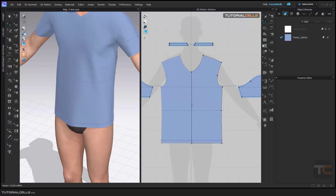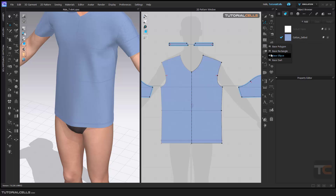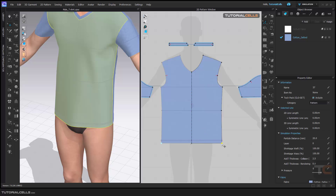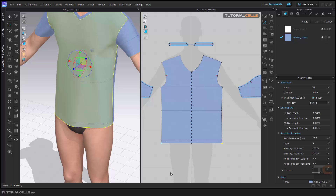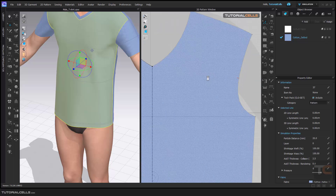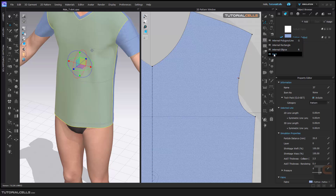Another tool in internal shapes is the dart. You can draw a dart shape inside a pattern, or when you select a point and right-click, you can add a dart. Darts are used for tightening somewhere in garments — for example, you can use an internal line for drawing a dart.